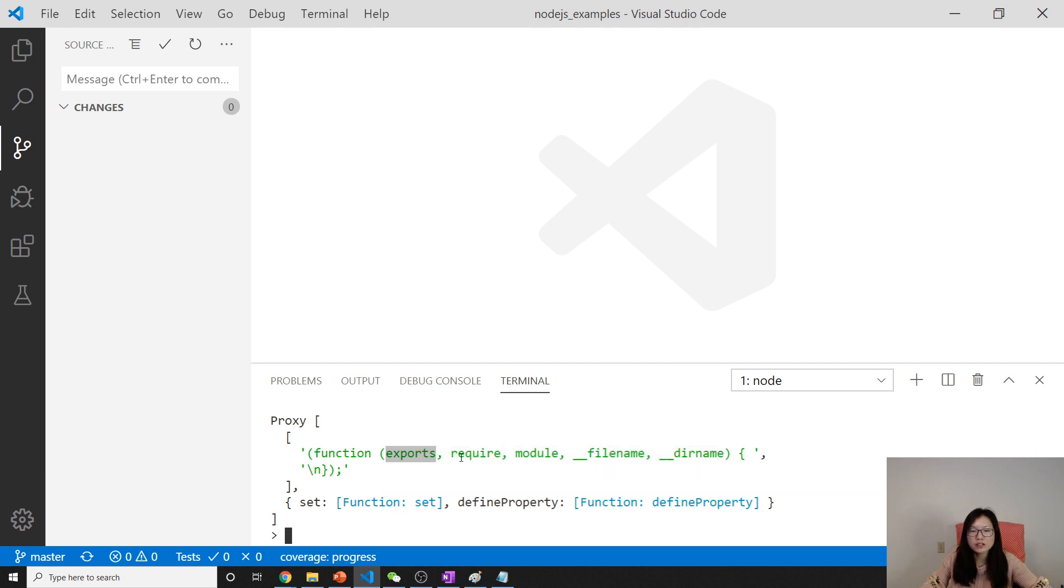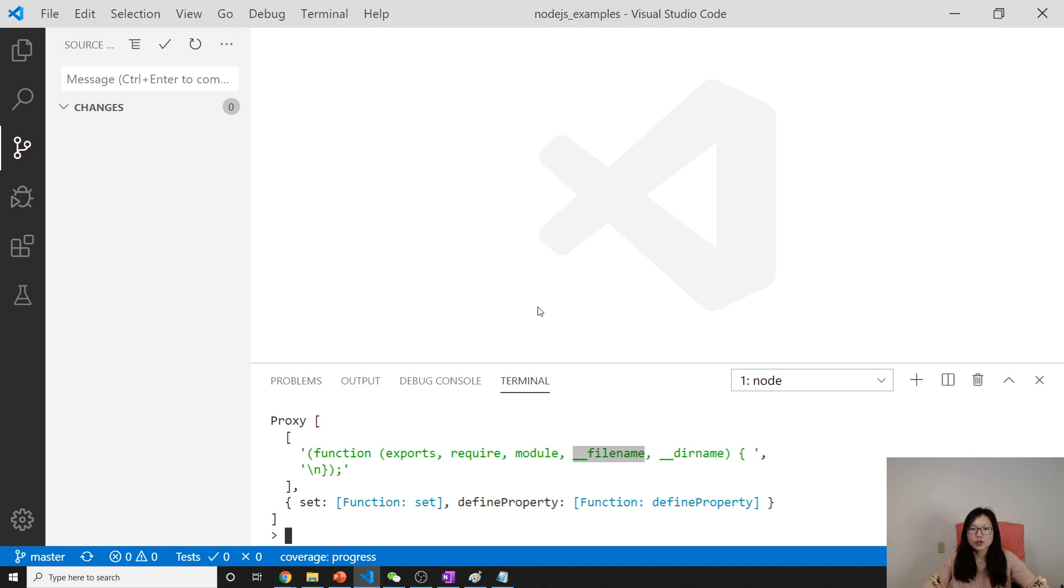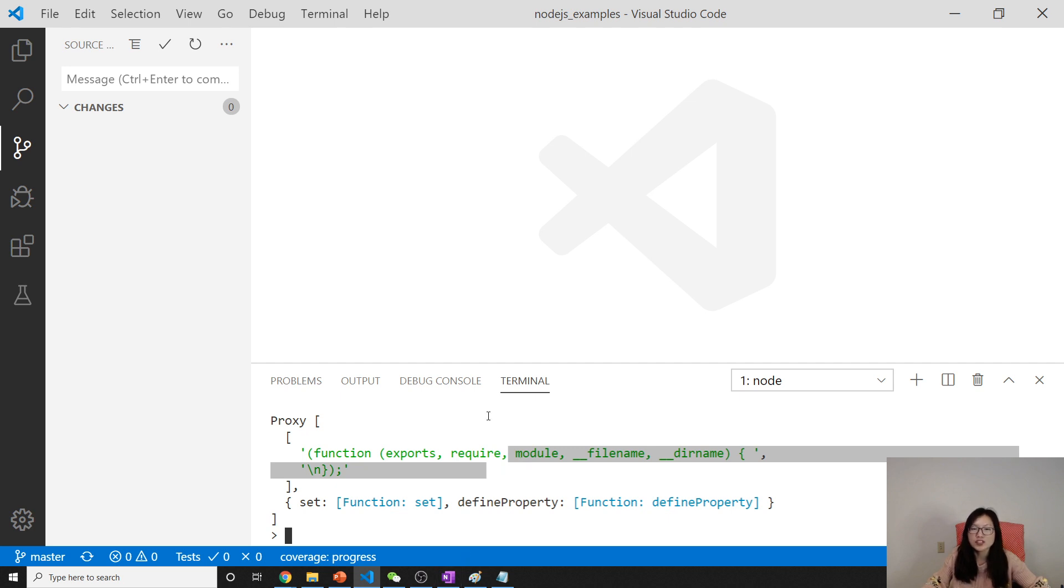What are those? Those variables - or you can also consider them as local variables - will hold values which Node will initialize for you. So you don't need to pass the values. Node will initialize them. You can directly use them inside your JS file.